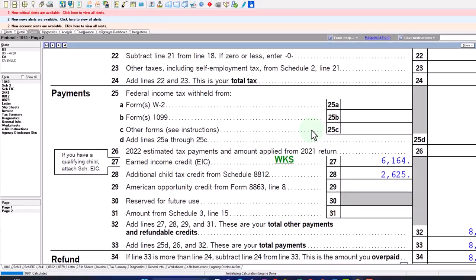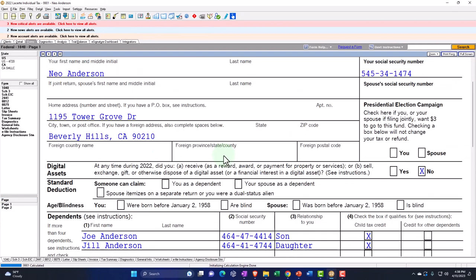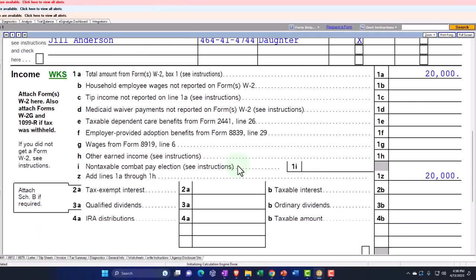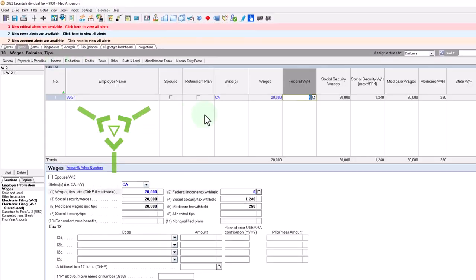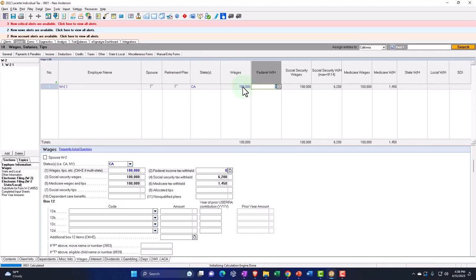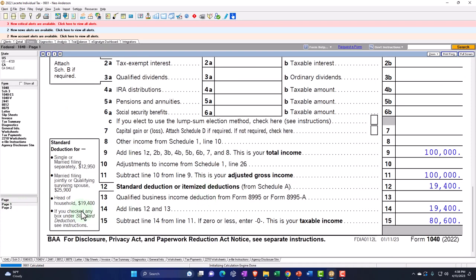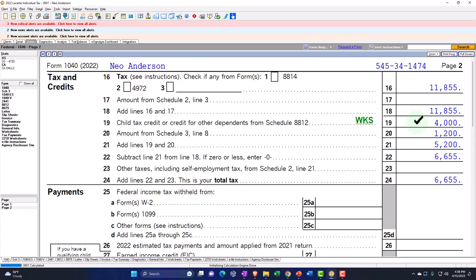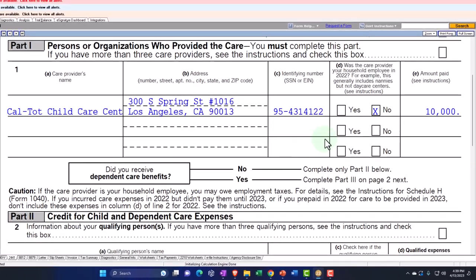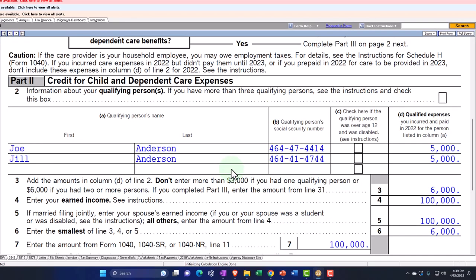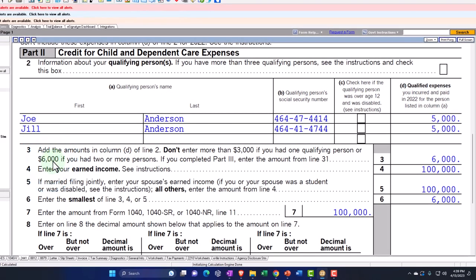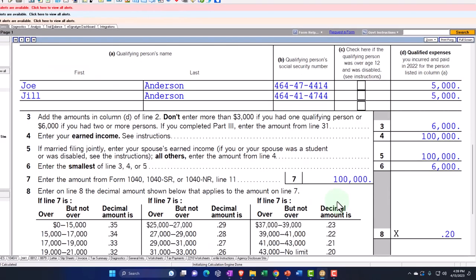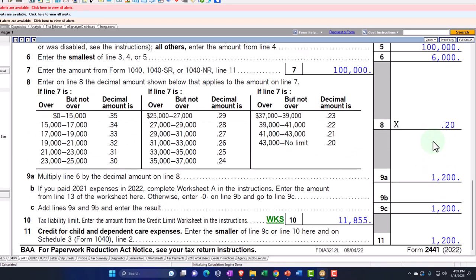So now I've got two people, right? So you might have them go into two different institutions or you could have them going to the same institution. If we jump back to the form 1040, then we're going to say Anderson, two dependents now, let's bring the income back up to 100,000. And so page number two, we have the 4,000 for the child tax credits. And now we're up to the 1,200, which is pulling ultimately from the 2441.